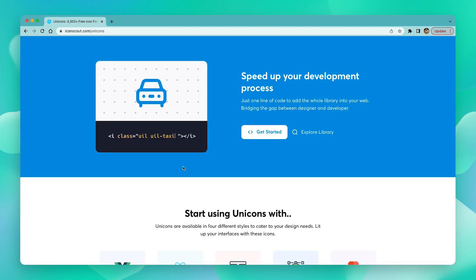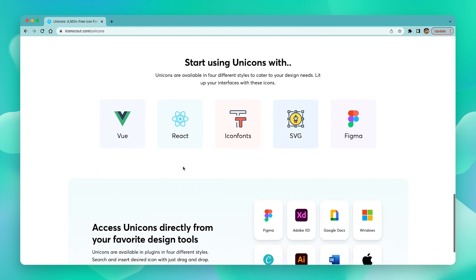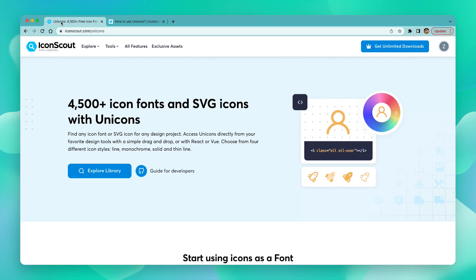Now let's have a look at a few of these use cases. As a developer you can use them with Vue, React, or React Native. You can also use them as icon fonts or as SVGs. As a designer, you can use it with Figma — there is an IconScout plugin which allows you to use them directly with Figma. Let us have a look at how you can use them with CSS.